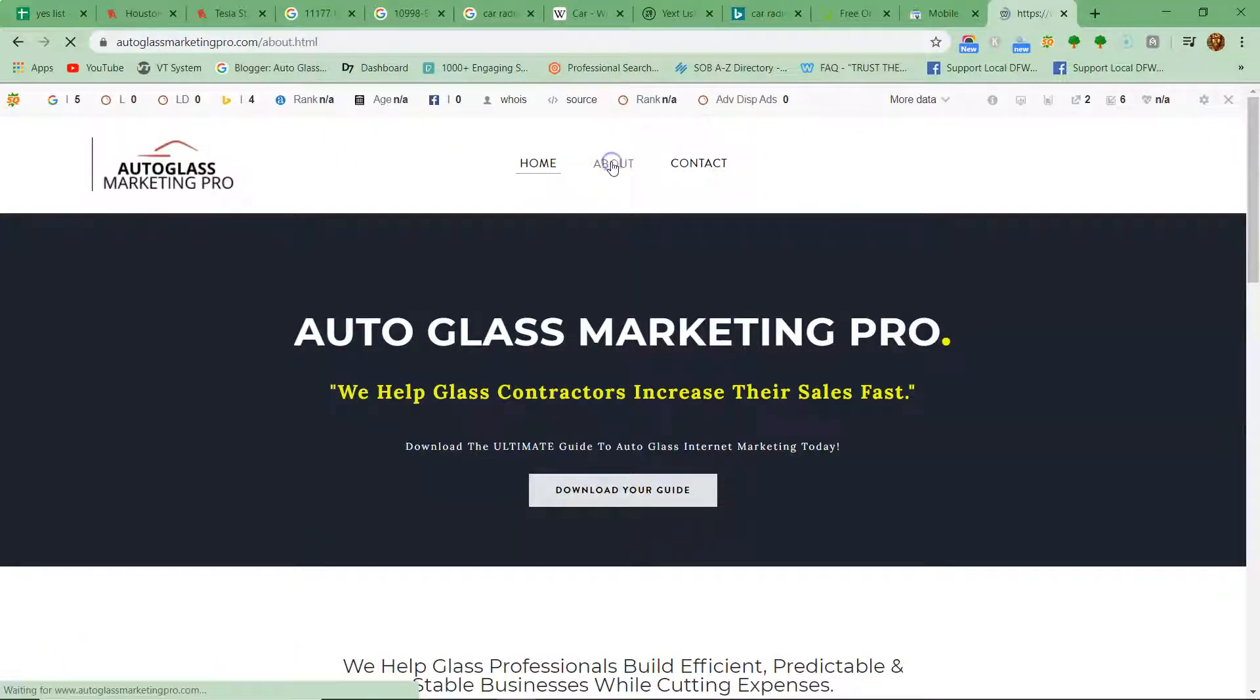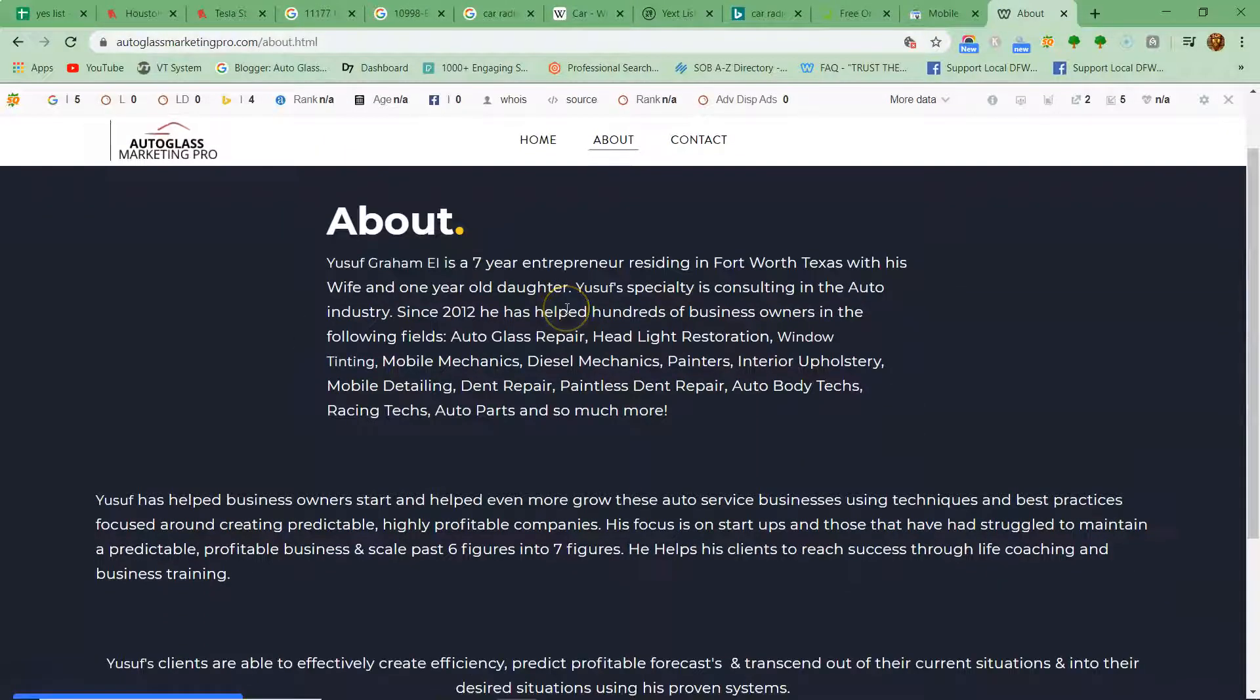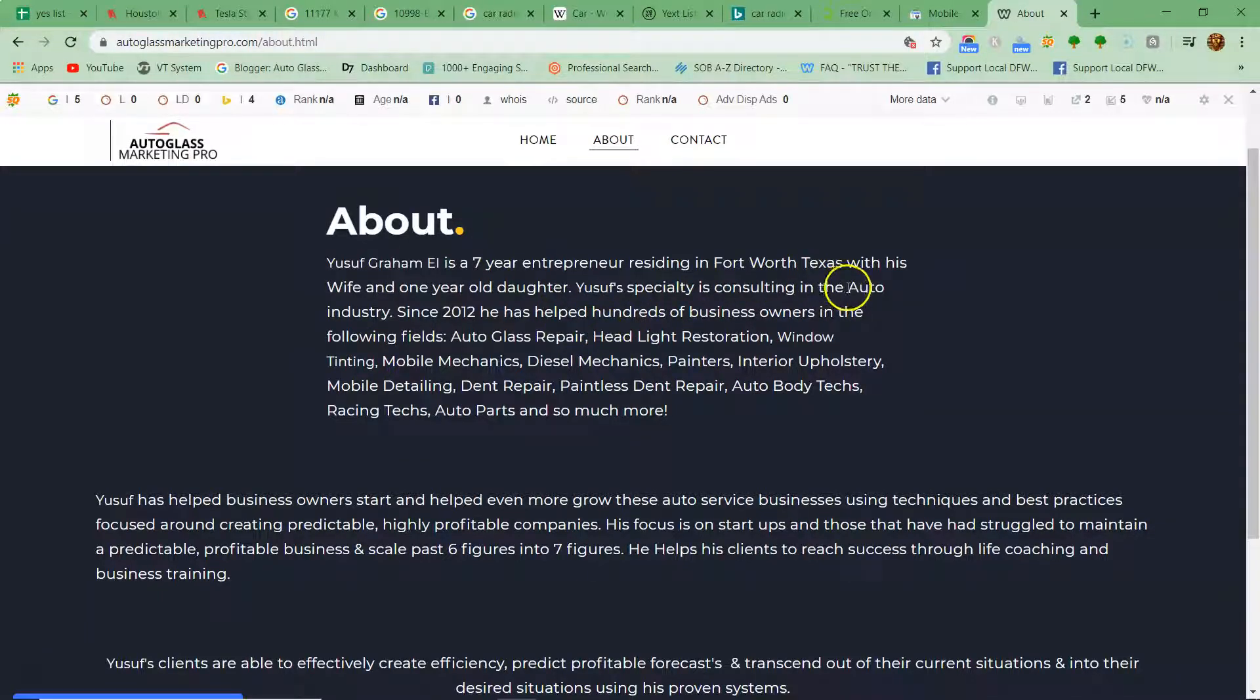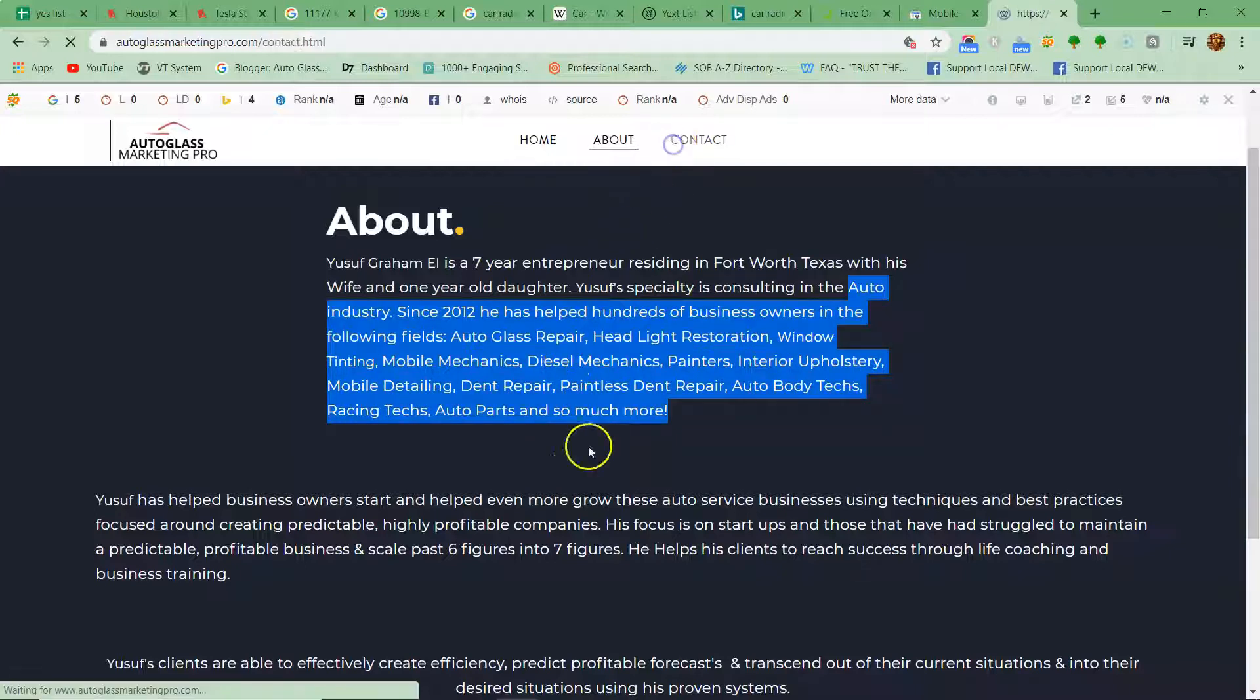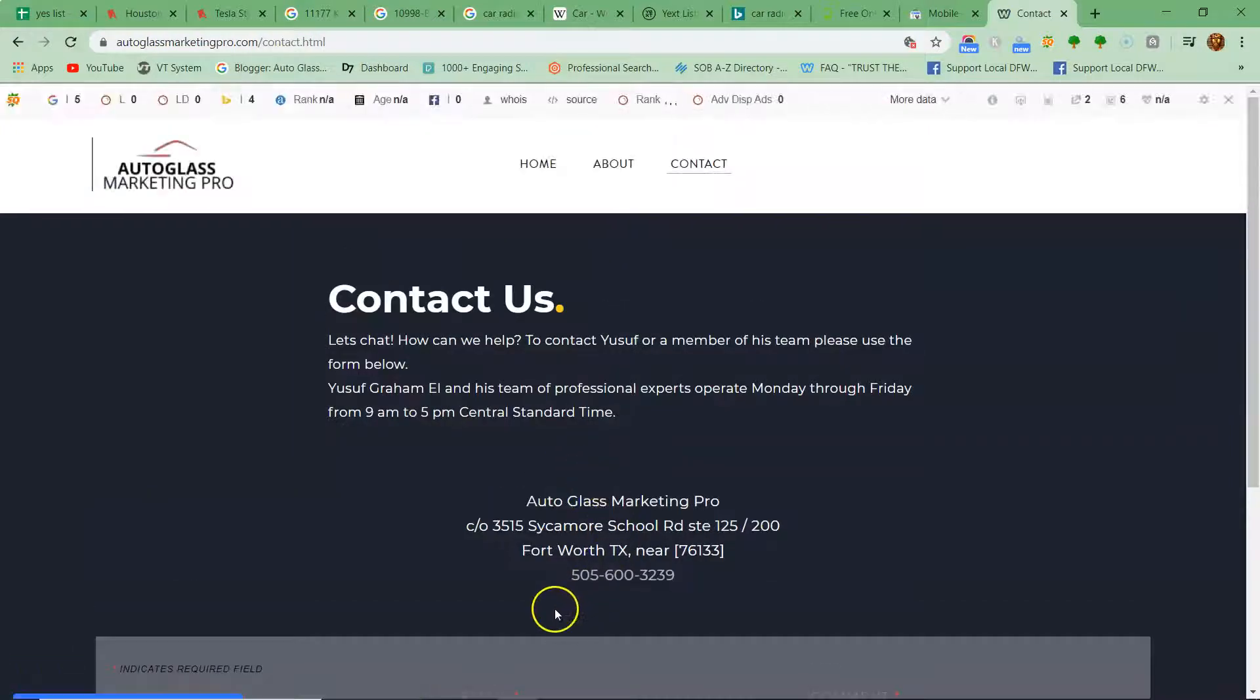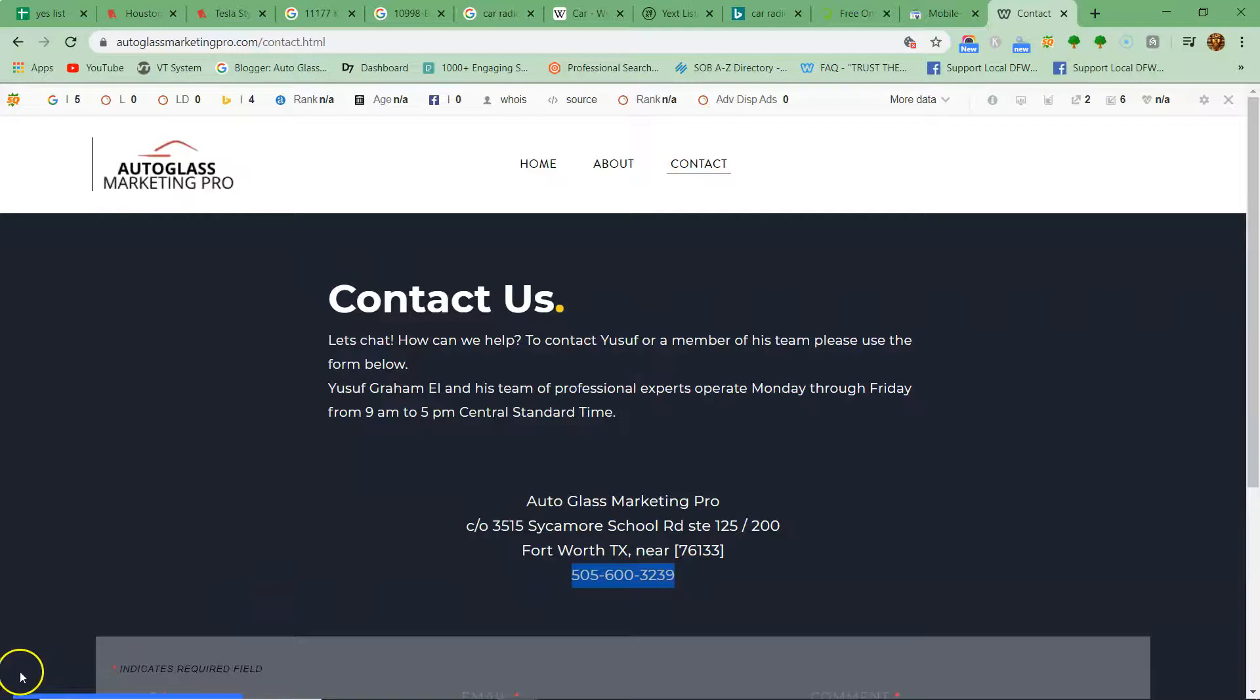My name is Yusuf, and I help small businesses grow, especially in the automotive industry. I've been doing this for a while, so if you want to get in touch with me, you can reply to the email I'm sending this video to, or just give me a call.